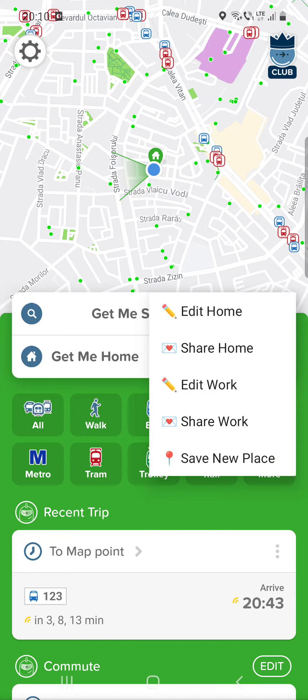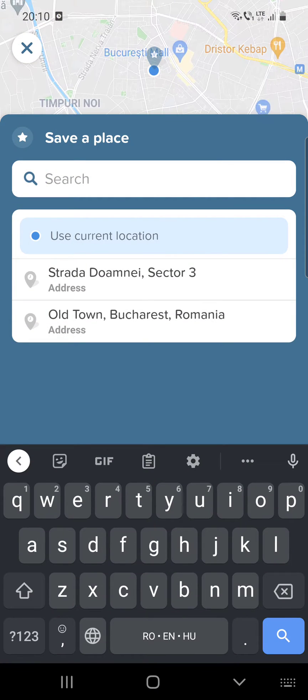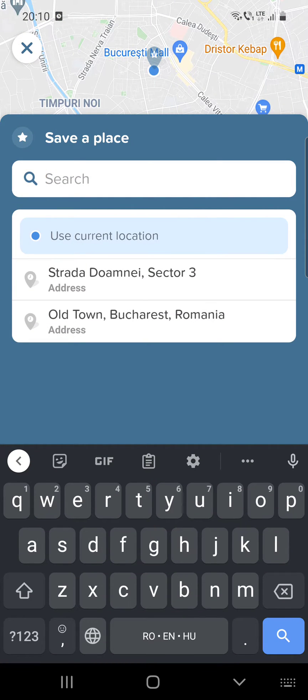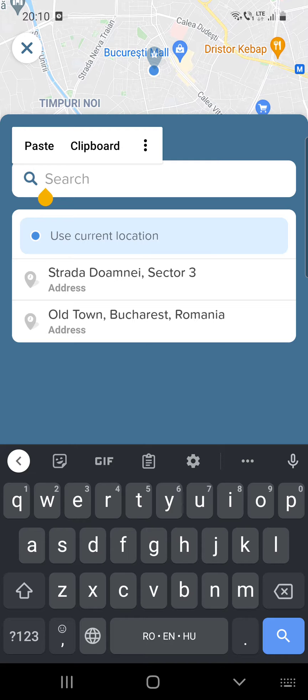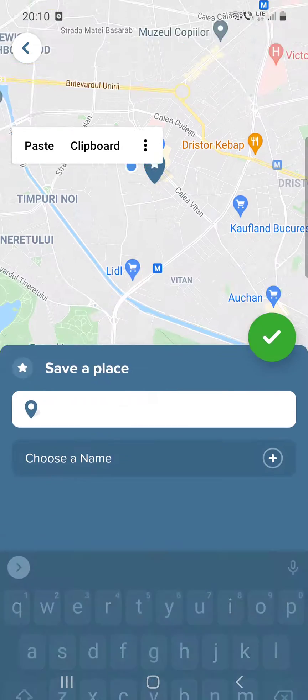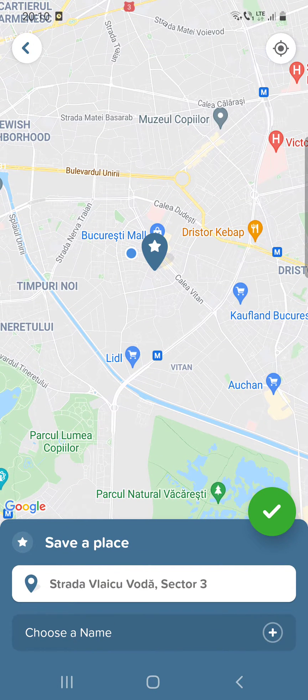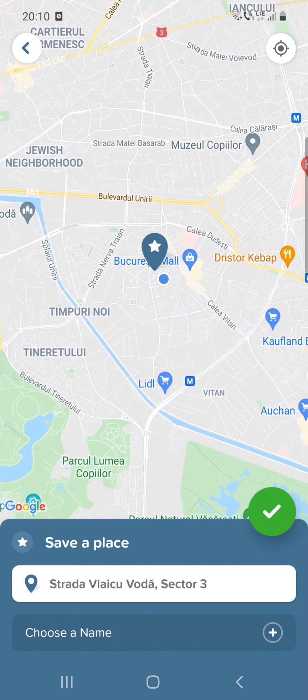You can see the save new place option. Click on that and you can search an address or you can select the location on the map.